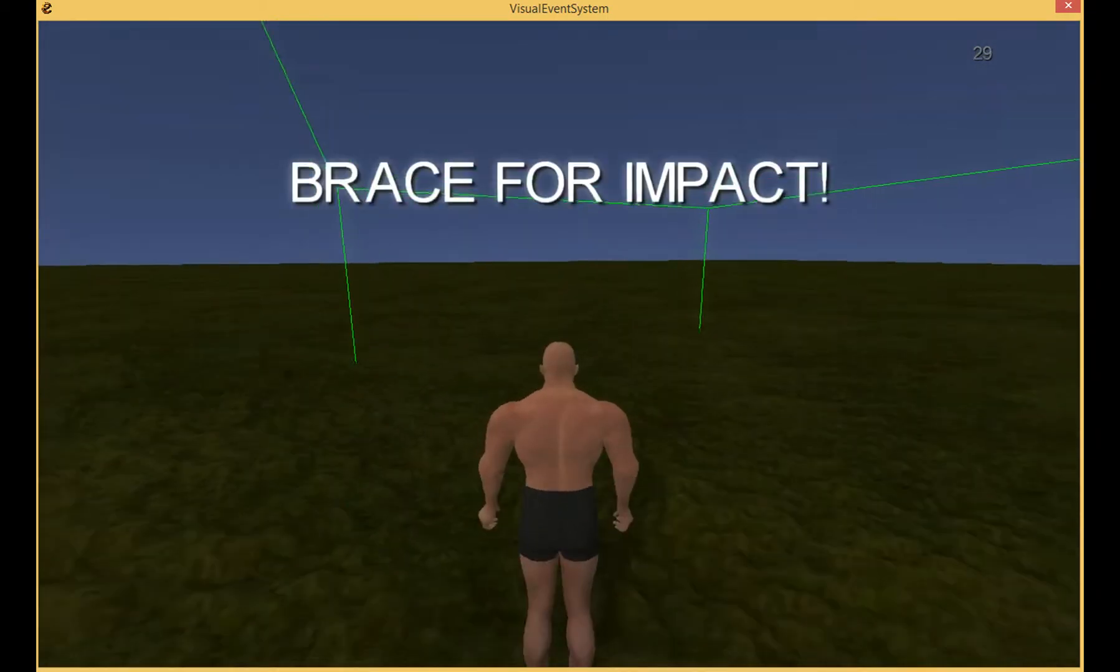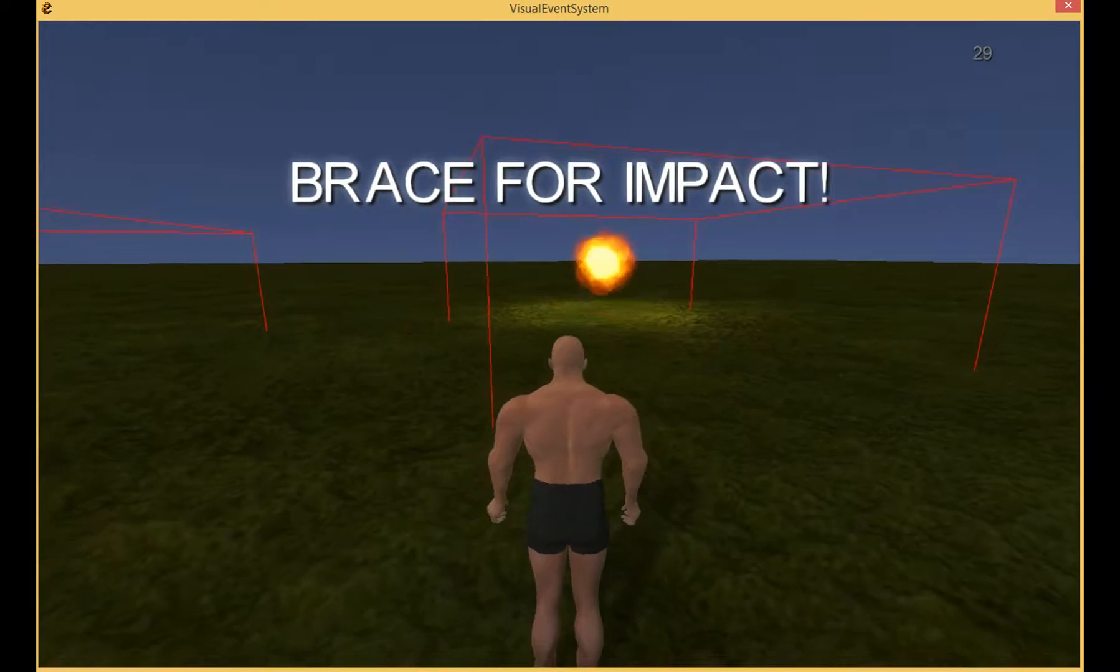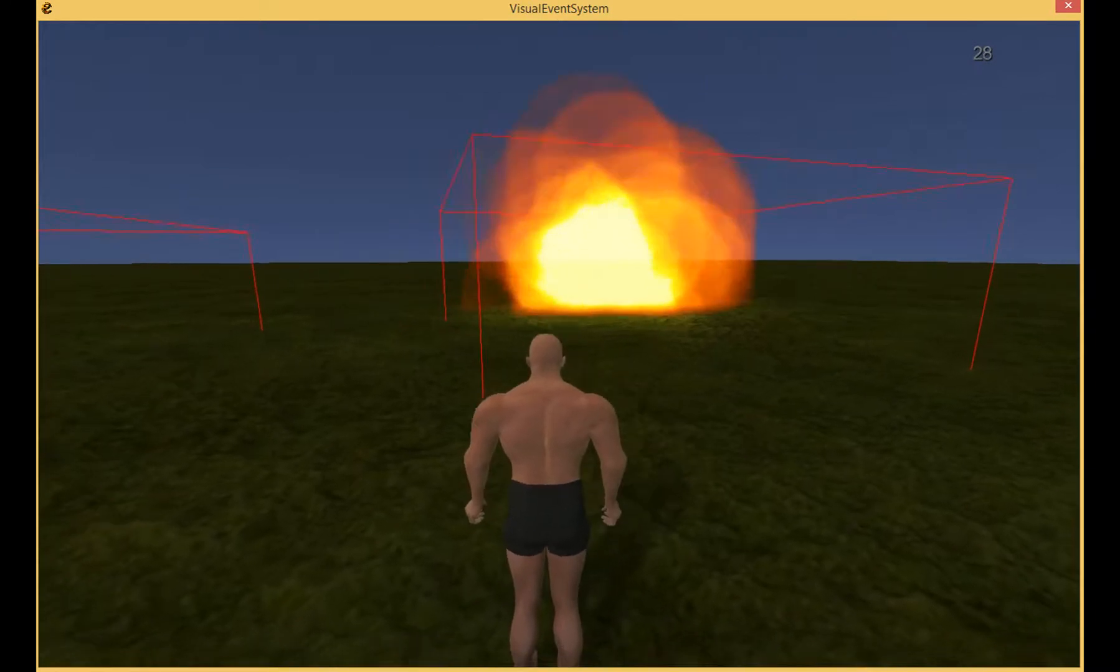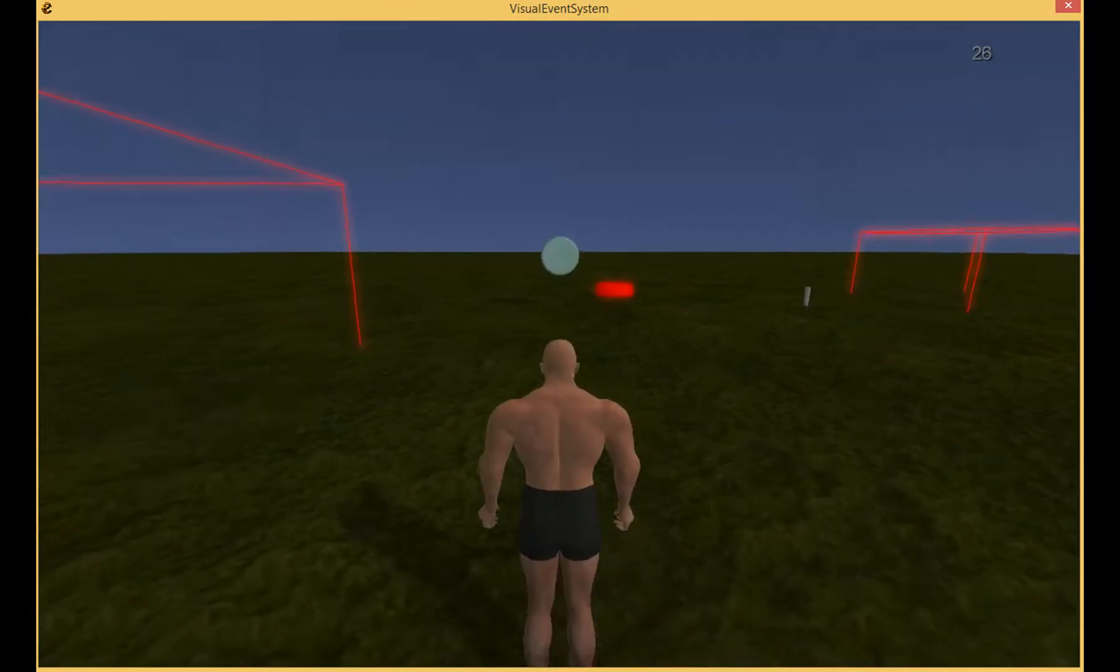This one draws some different text. It also spawns light, spawns particles and spawns sound as well.